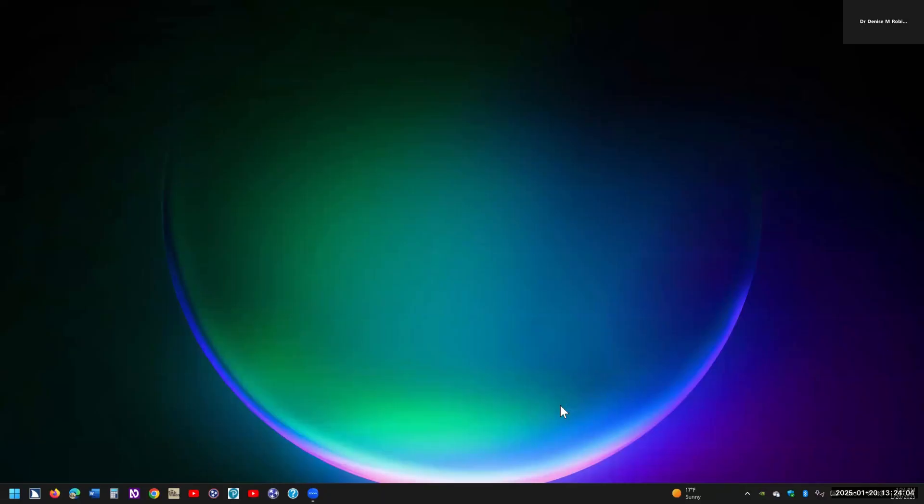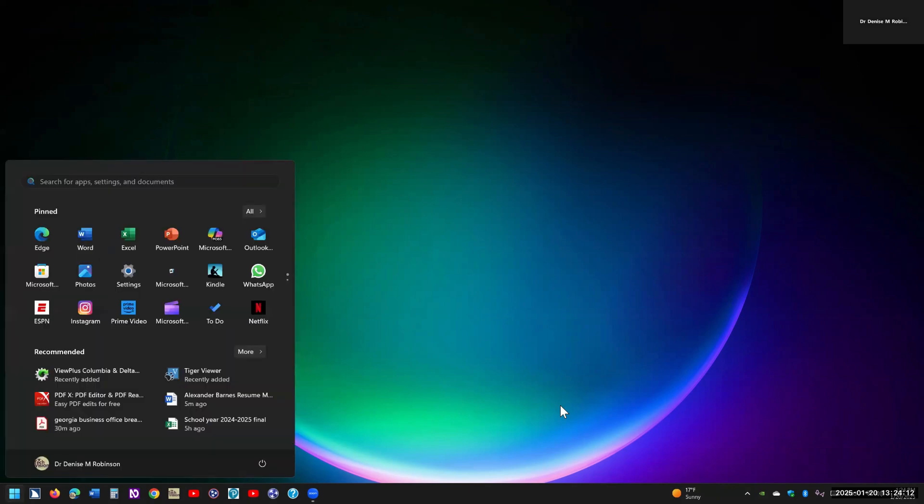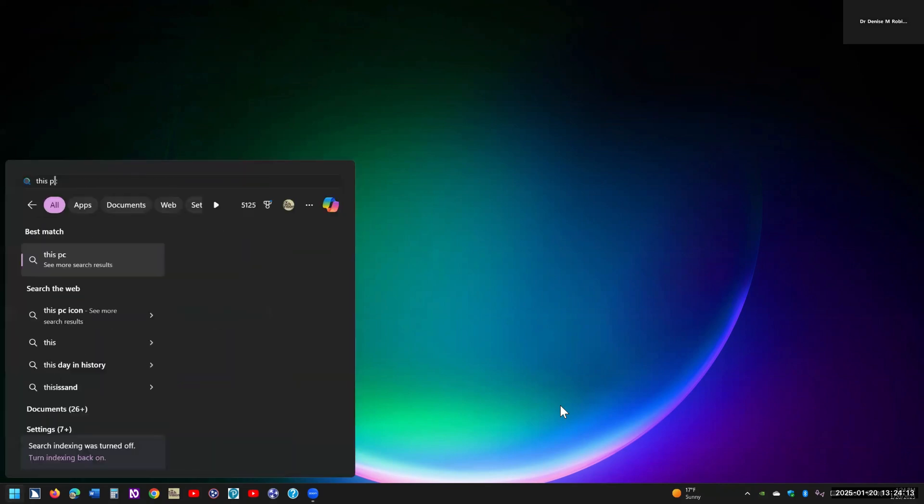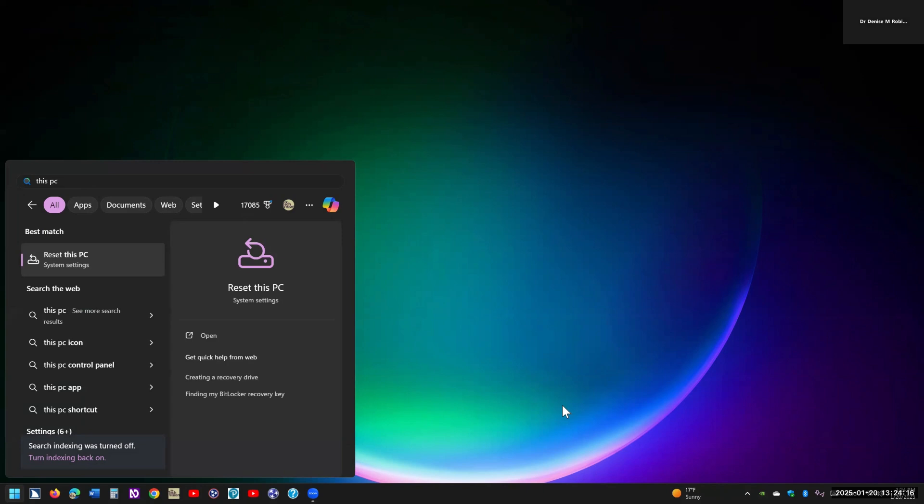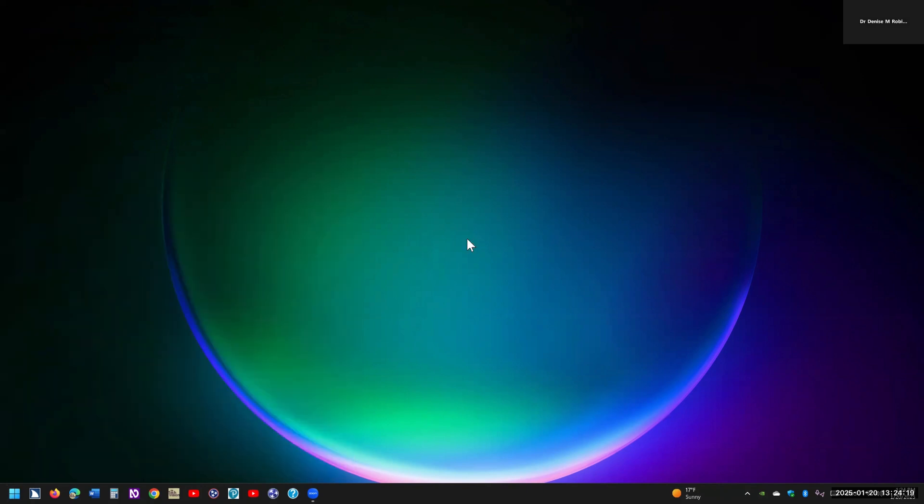Hi, this is Dr. Robinson, and today I'm going to go over, have you discovered that this PC is not on the start window anymore? So if I press my Windows key and I type in this PC, you have reset this PC, but this PC doesn't come up. How can you make a desktop icon of it?